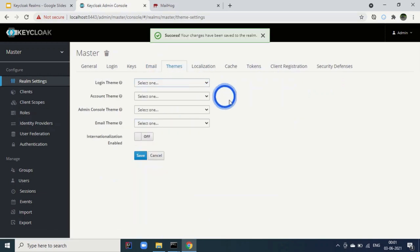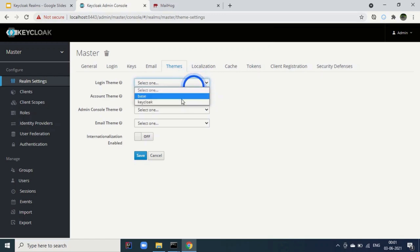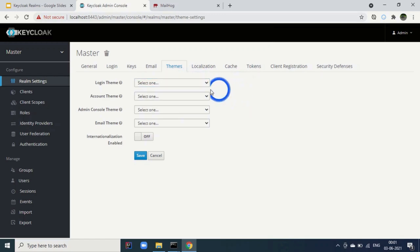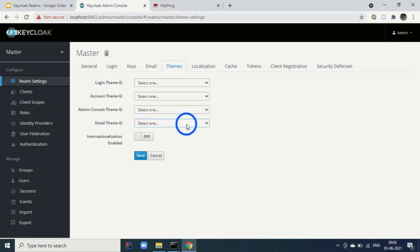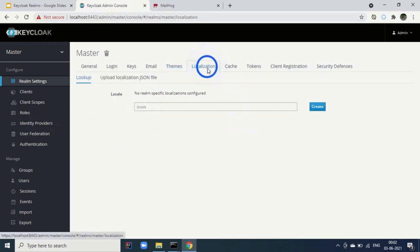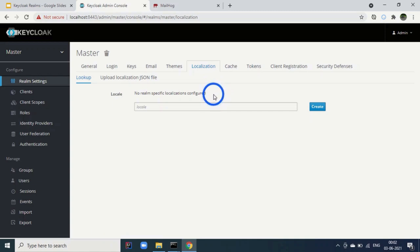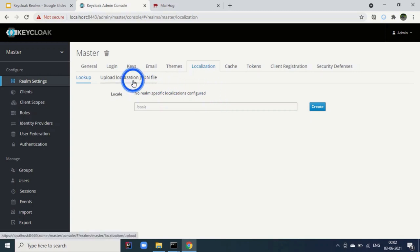The Themes tab allows changing themes. By default Keycloak comes with base and Keycloak themes. You can change the login theme to modify the look and feel of the login screen, the account theme, admin console theme, and email theme. The Localization tab allows uploading a localization JSON file so Keycloak works according to that locale for regions where English is not preferred.